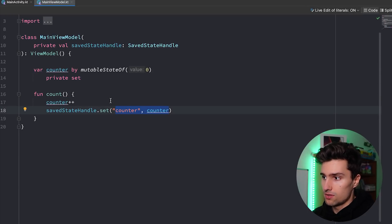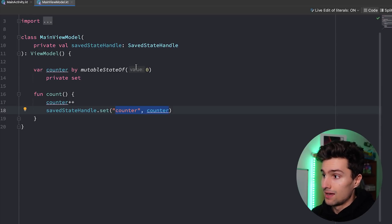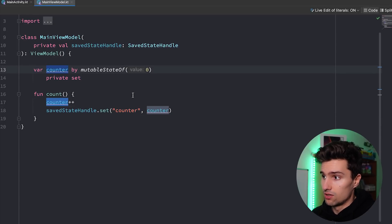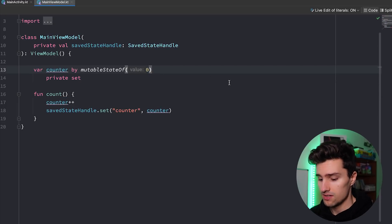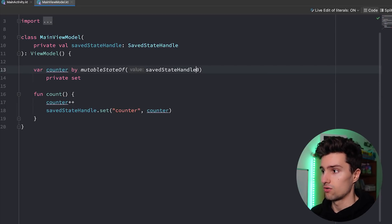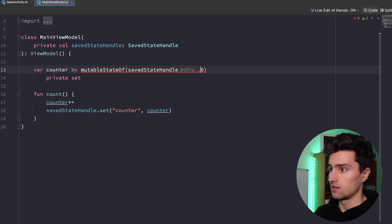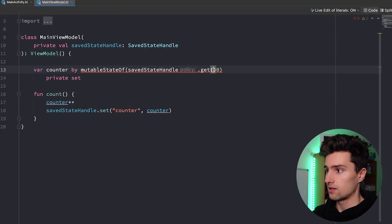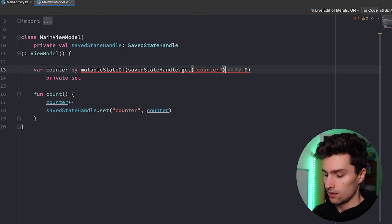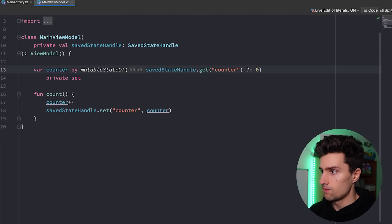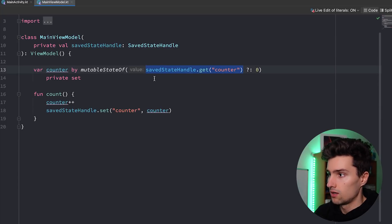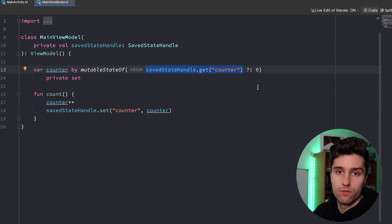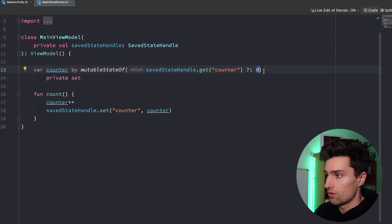And then what we can do is we can use this counter from the saved state handle and initialize our counter here with that value instead of the zero. So if there is a key, a counter key in our saved state handle here, saved state handle get counter, if that's not equal to zero, we will instead use this counter value. And if it is zero for the initial app launch, we will simply initialize the counter with zero.